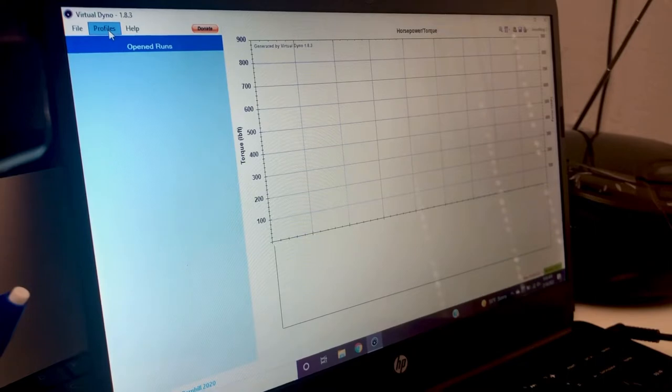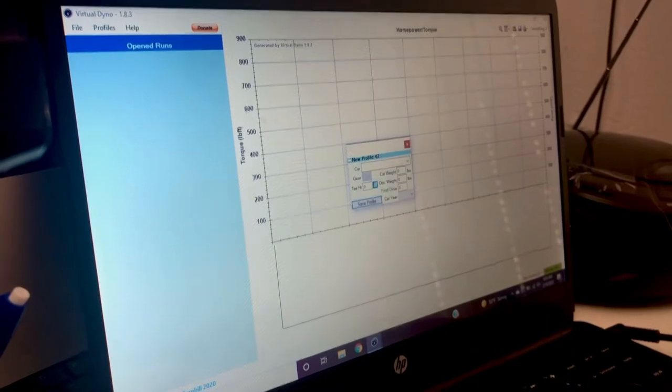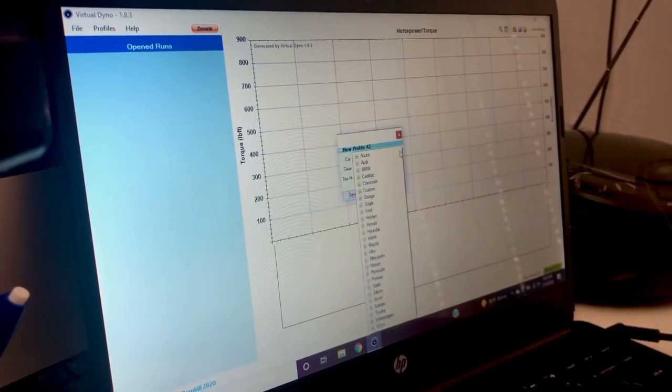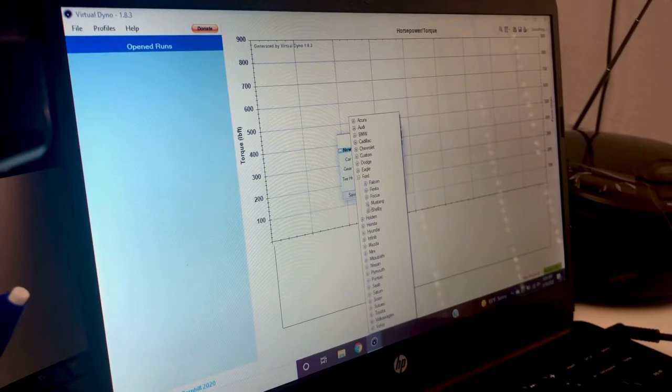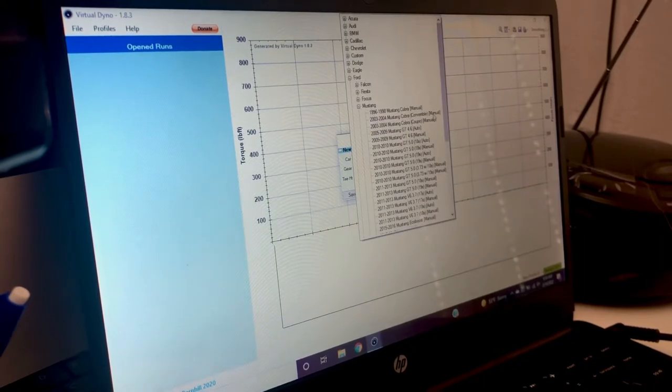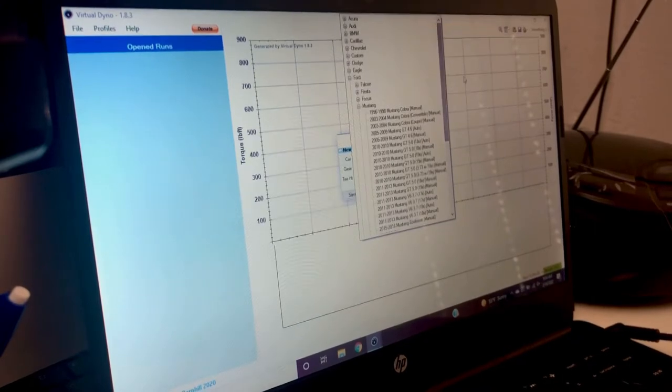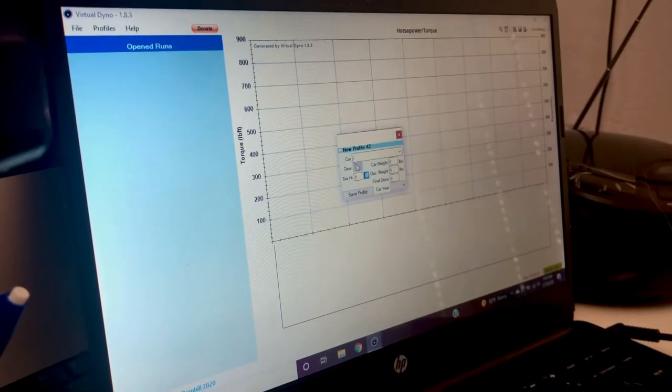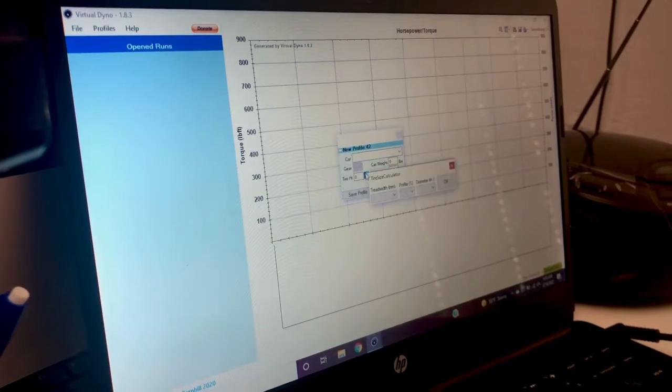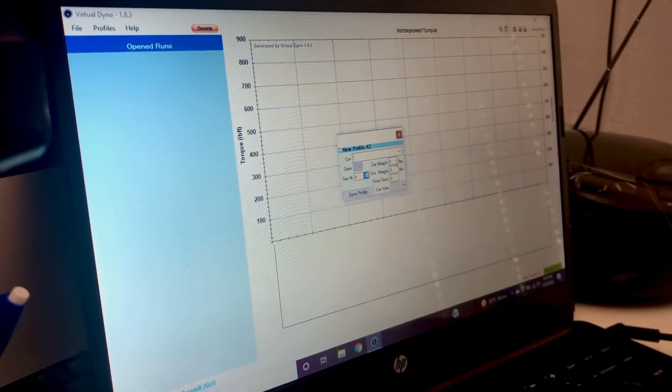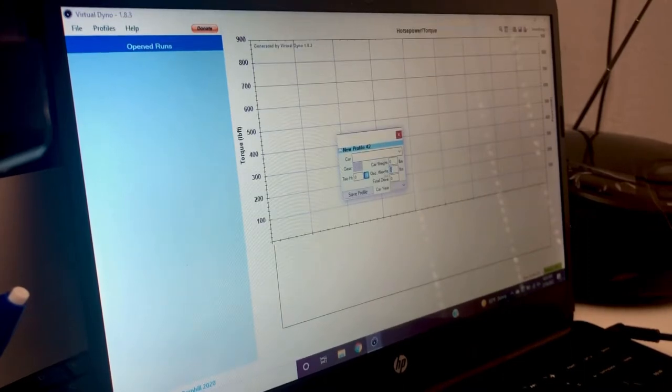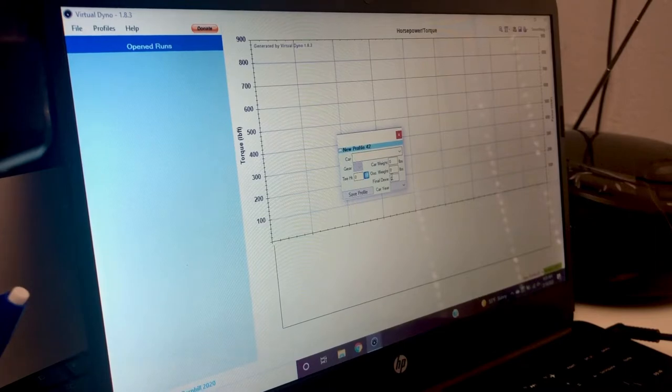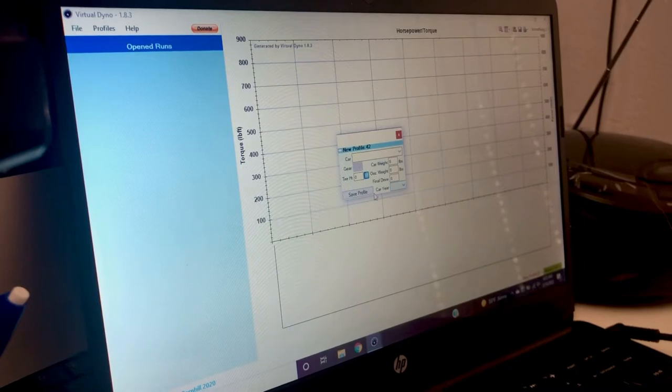And then what you want to do is set up your car. So you'll go over here to profiles, add a profile. In here you will choose make, model, all that fun stuff. Ford Mustang, and choose what corresponds to your car. Then you will put in what gear you do your pulls in, usually third gear. Put in third gear, the calculator for tread millimeter, profile diameter, so you can put in your tire size. Put in the rough weight of your car and how much you weigh, occupant weight. Final drive is your rear gears, 315s, 355s, 373s, all that fun stuff, and your exact year of your car. Save the profile.